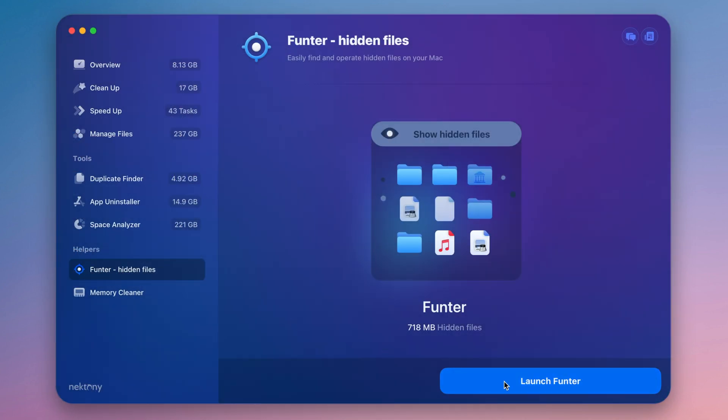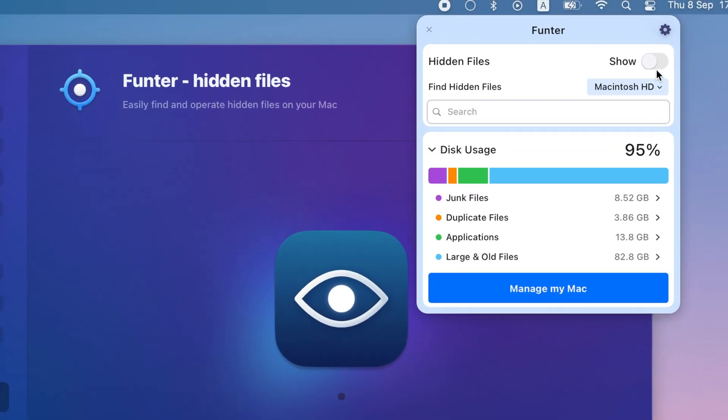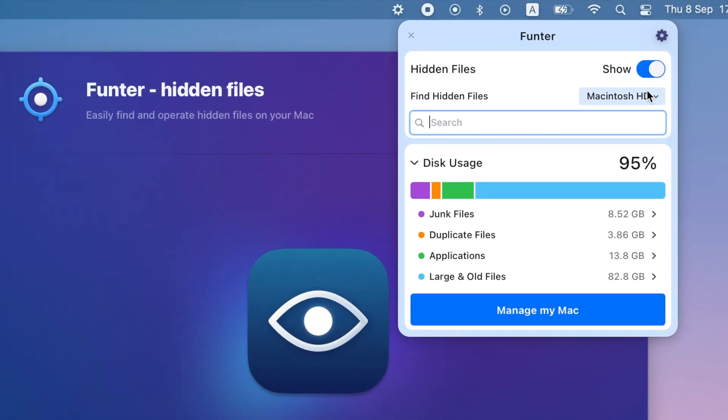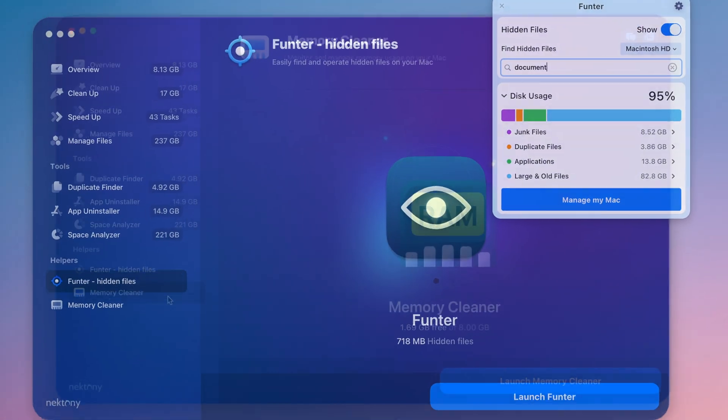FunTur allows you to manage hidden files, or easily hide and unhide hidden files. Use this app to find any hidden file by name.